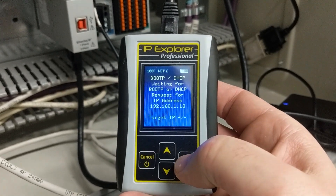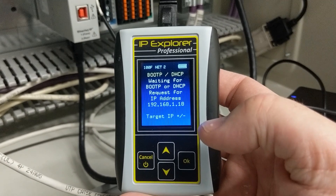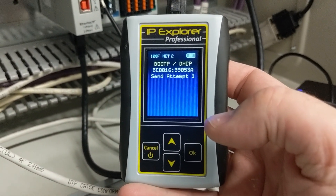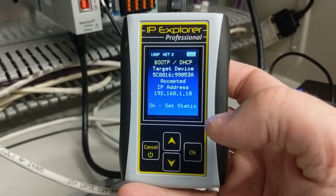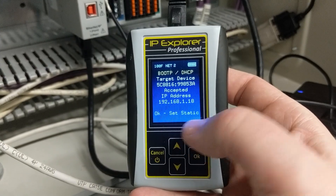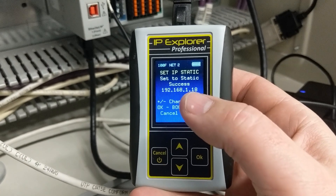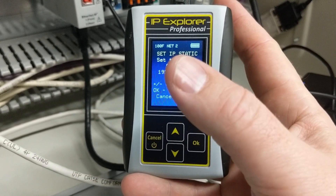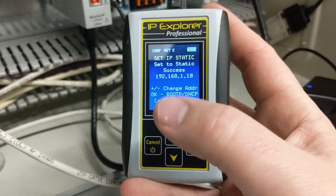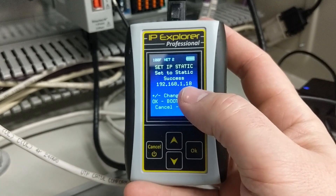So we're going to use BOOTP/DHCP, and we're going to wait on a request. We may have had this powered up too long — many devices will quit making BOOTP/DHCP requests after a certain amount of time. Okay, it did accept it. So if we want to set this to static, we're going to click the OK button. It successfully set it to static. This CompactLogix is no longer looking for BOOTP/DHCP. Next time you power it up, it will have the IP address 192.168.1.18.